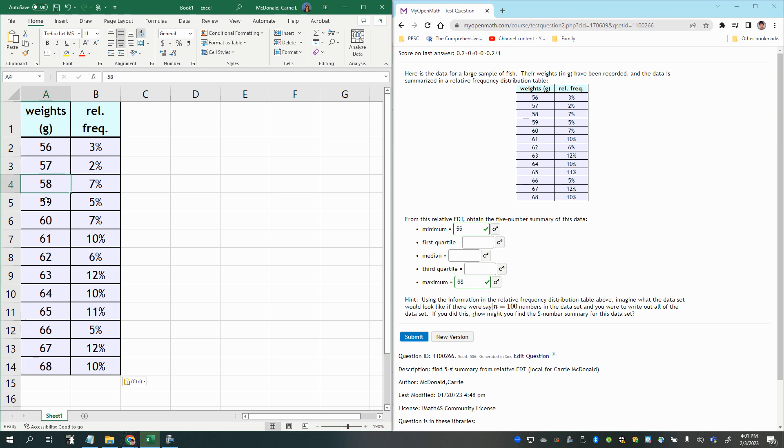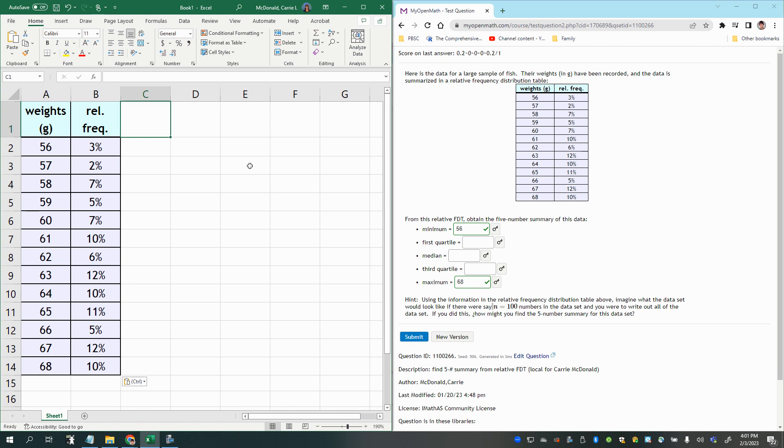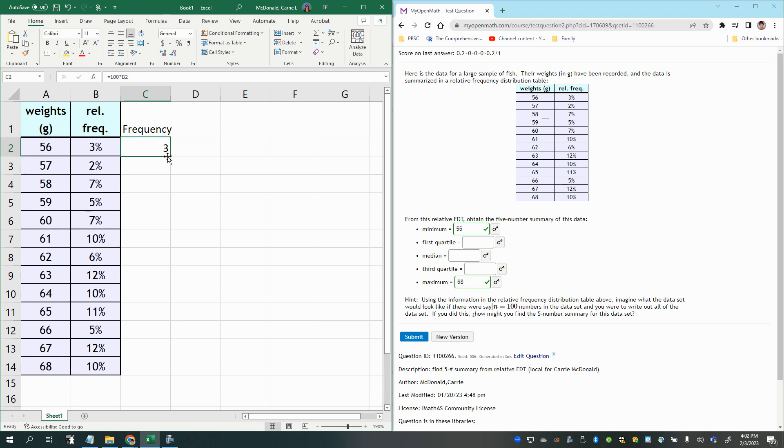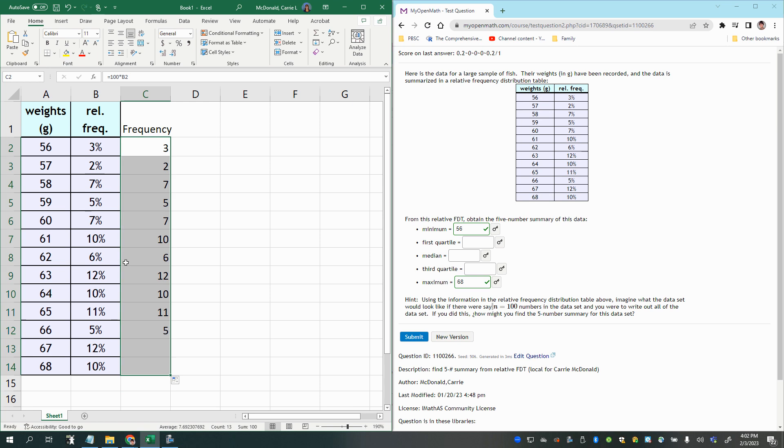But it's not just one fish that has a weight of 56 grams and one fish that has a weight of 57 grams. Since it's 3%, and I actually know that taking 100 times the relative frequency gives me the number of fish in each category. And like I said, since it's a sample of 100, it's pretty simple, it's not always that simple.